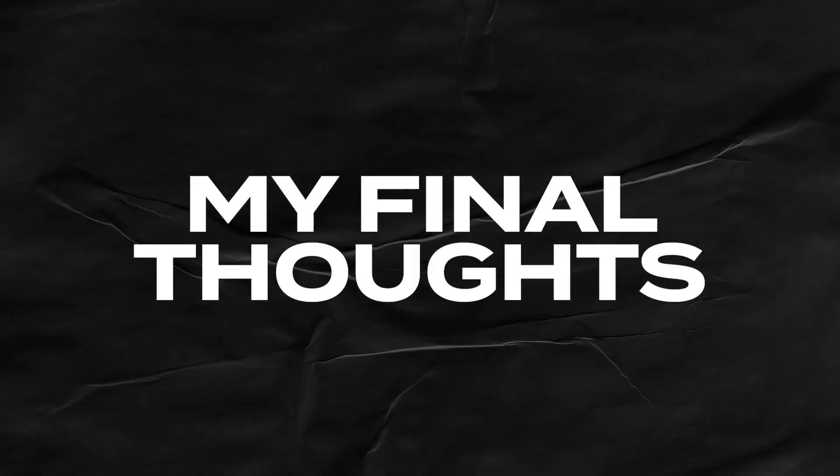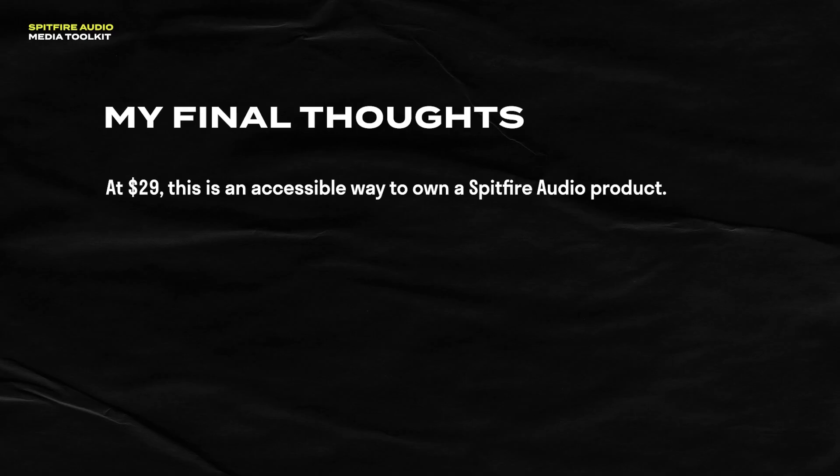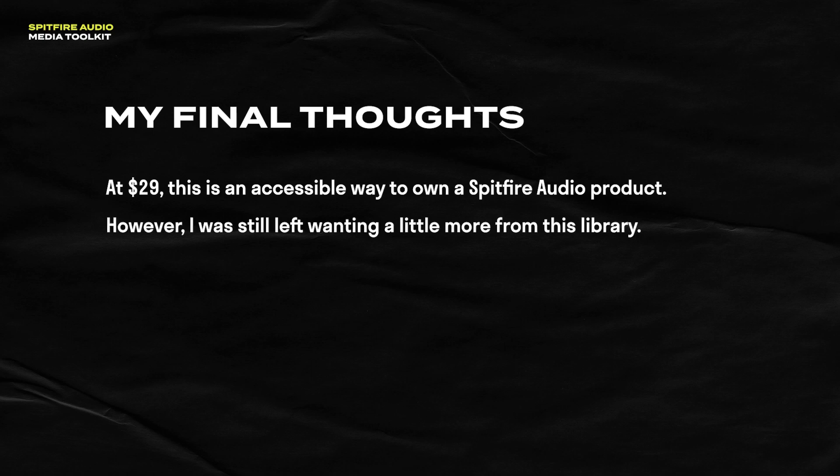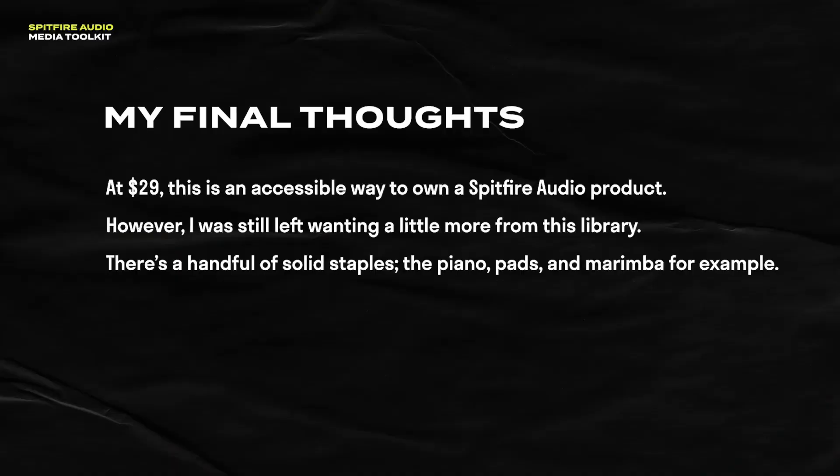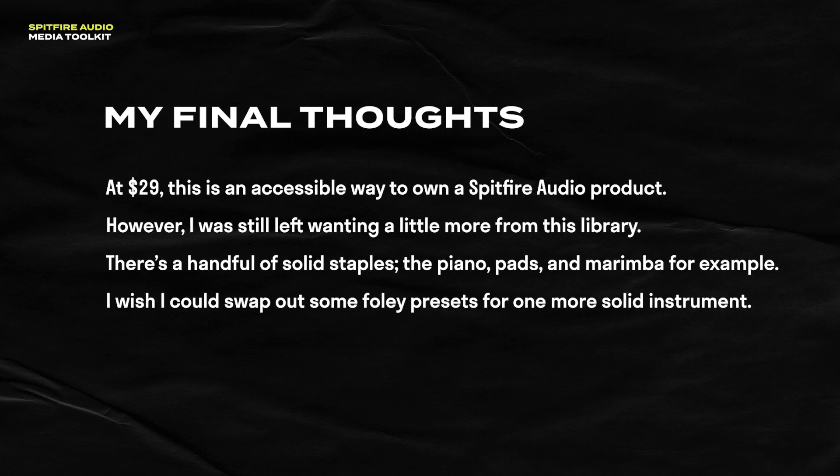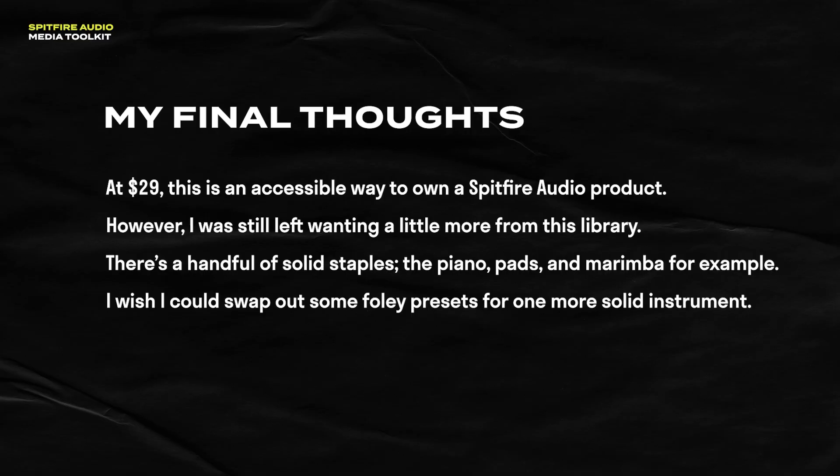All right, so here's my final thoughts about Media Toolkit. At $29 US, there's some gorgeous sounds in here. But it's funny because even though it's only $29, it still feels expensive for what you're receiving from them. But then again, that's Spitfire for you. Everything they release sounds expensive because it is expensive, even at $29. What I find most valuable about this plugin are some of those presets that I demoed earlier, like the guitar, the pads, and the marimba. I still wish I can trade in some of the Foley sounds for one or two more solid instruments, like an electric guitar or some more pads.